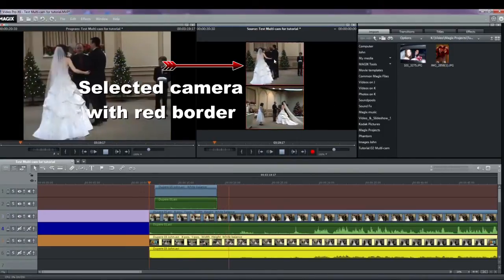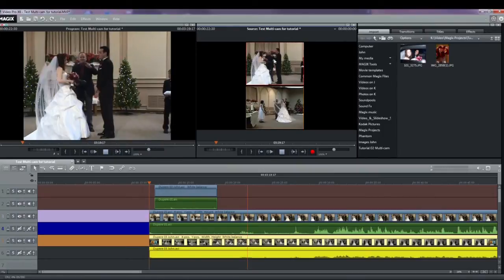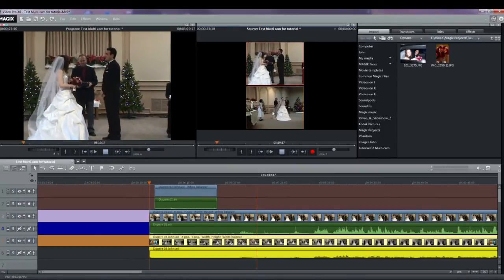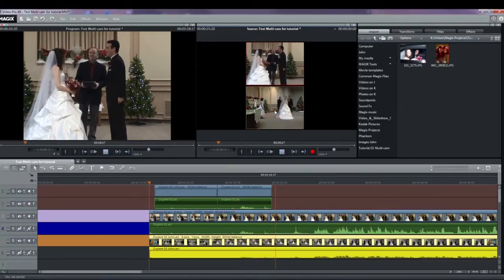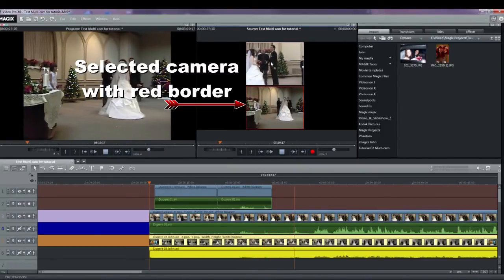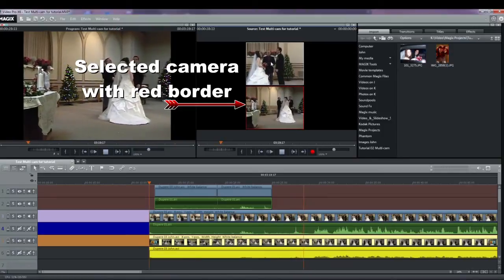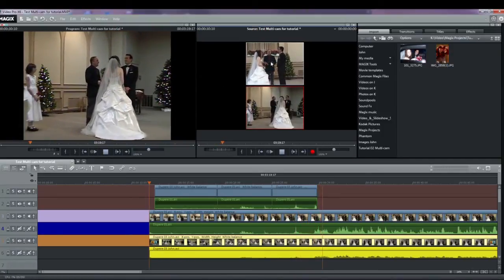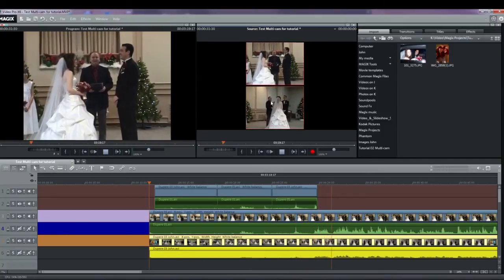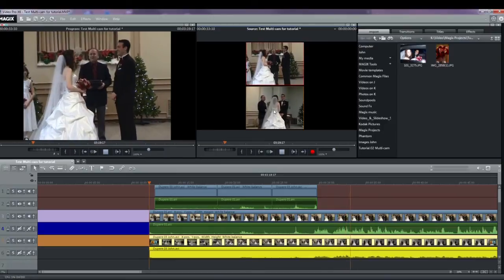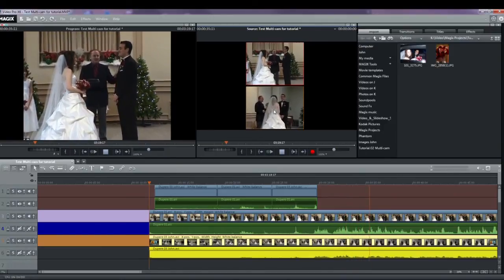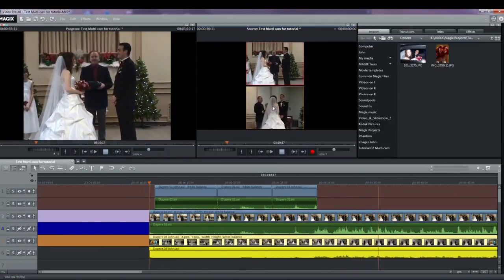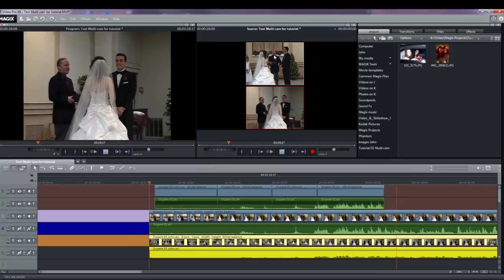While watching the action in the source monitor, select a different camera where you want the change to occur. The associated video will be copied to track one. Keep going and switching back and forth between the cameras to compile your output video on track one. When you've finished, press stop or the space bar to stop the playback.